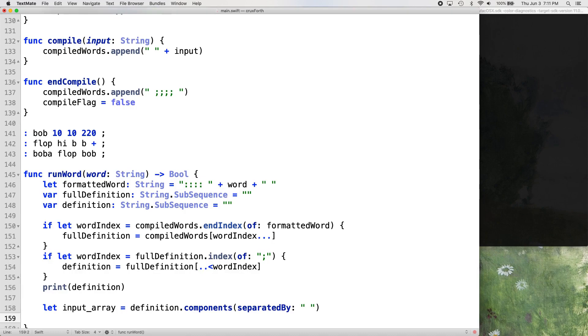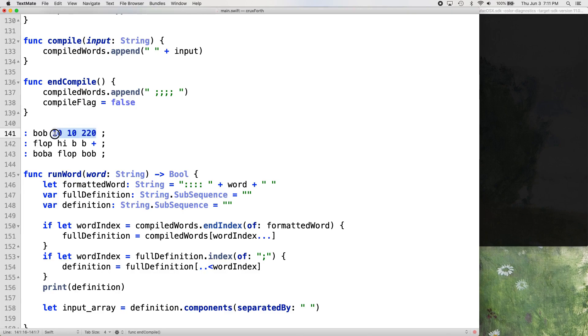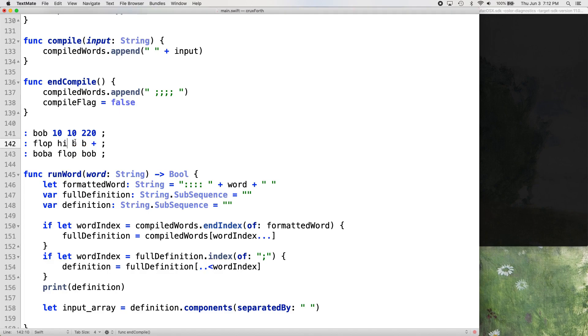So let input array equal definition dot components separated by. We're just taking our definition, right? Which is going to be our word, it would be like the 1010220 or the hi BB plus. That's our definition. And then we're just going to separate that into an array. So it would be like hi, comma B, comma B, comma plus, and those are going to be in an array.